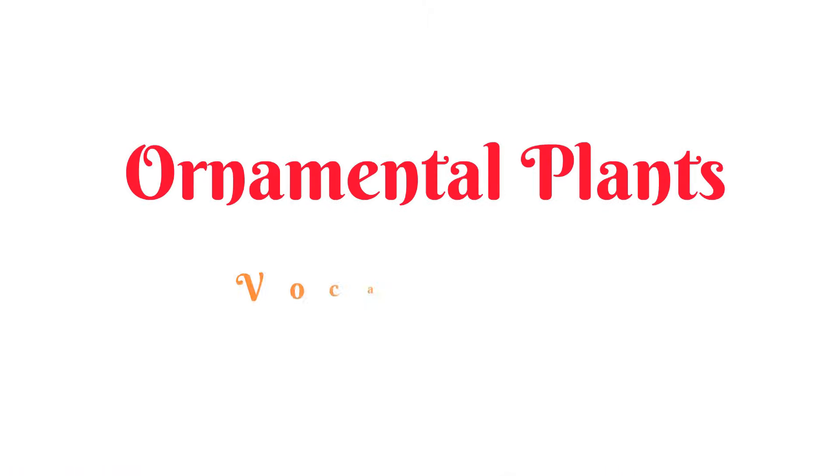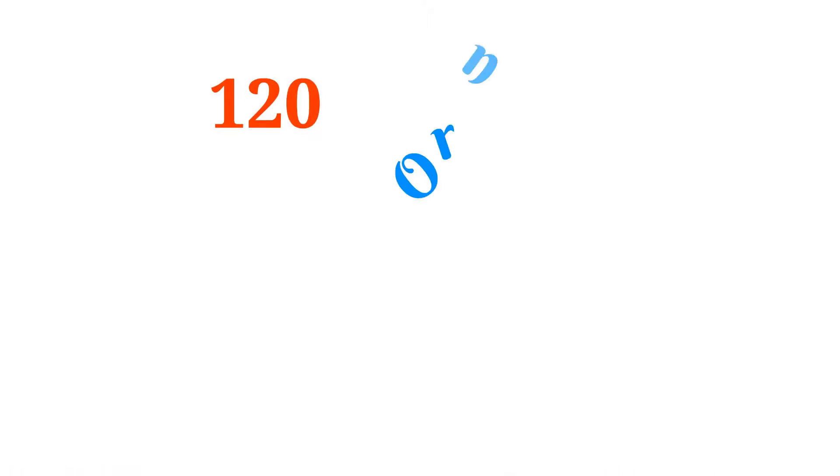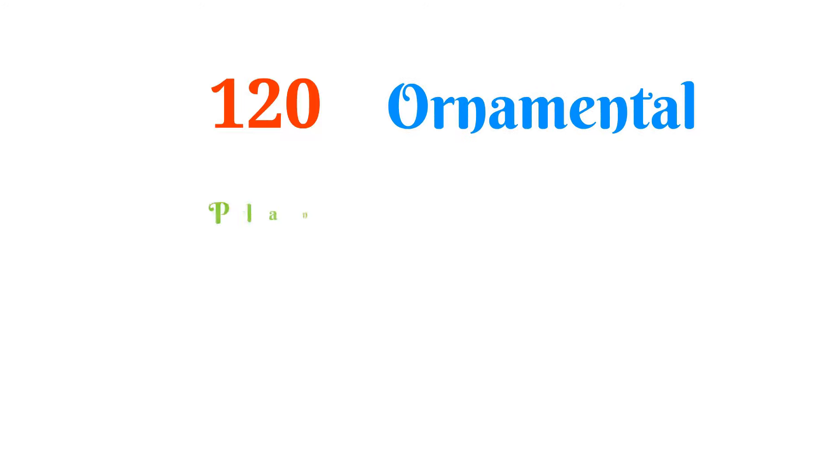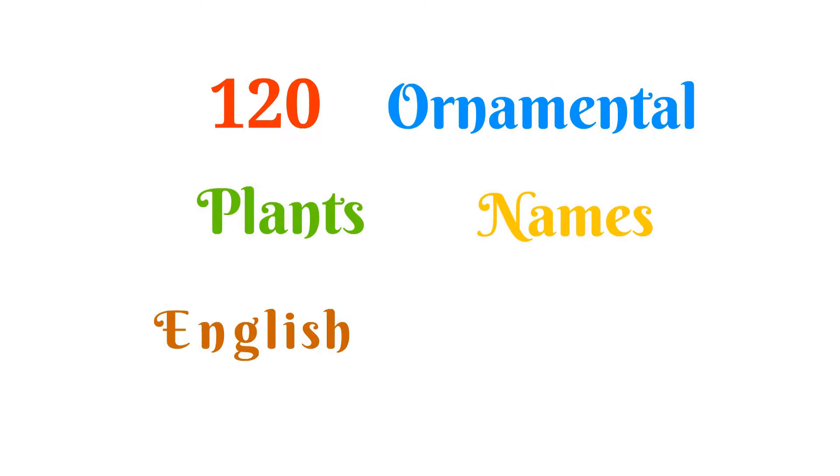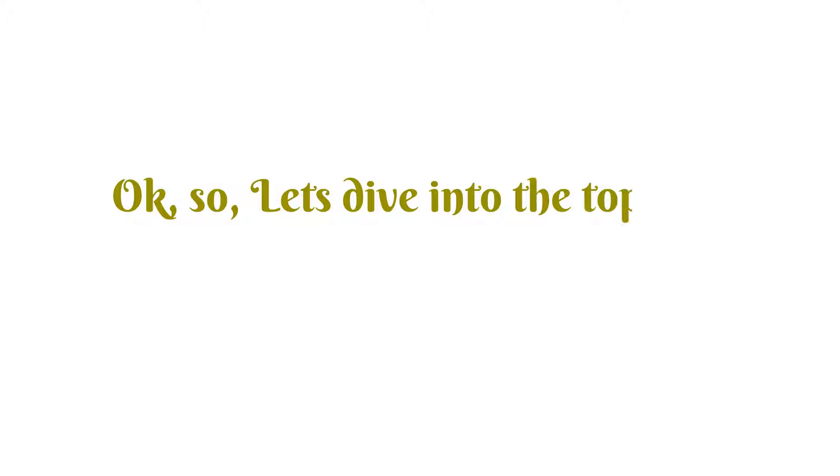Ornamental plants vocabulary: about 120 ornamental plant names in English with pictures. Okay, so let's dive into the topic.